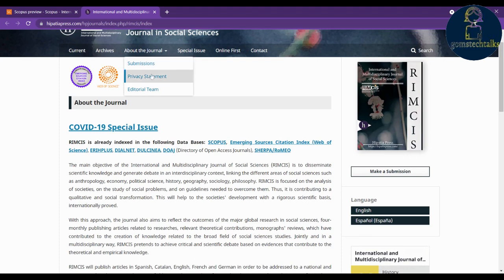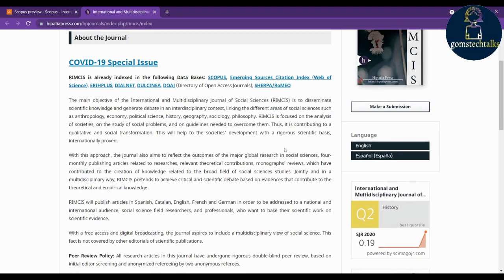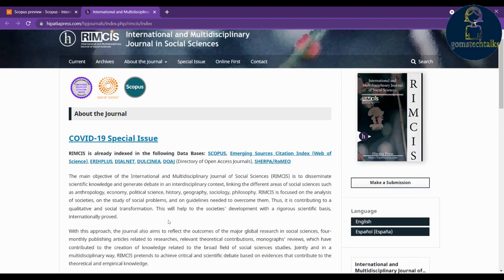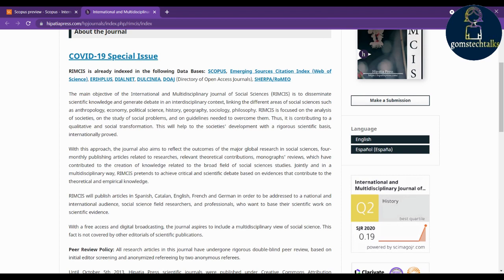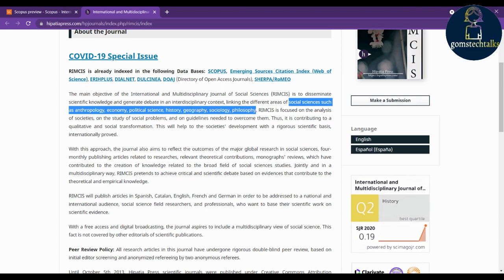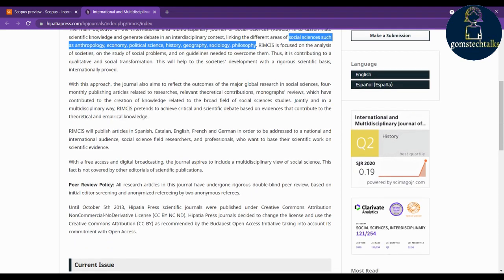You can also click to learn more about submissions. Scroll down and check what topics they are covering. Being multidisciplinary, they focus on social sciences — specifically anthropology, economics, political science, history, geography, sociology, and philosophy. Also check for any phrase like 'free for publication' to confirm there is no fee.